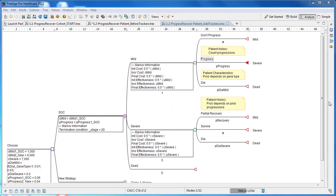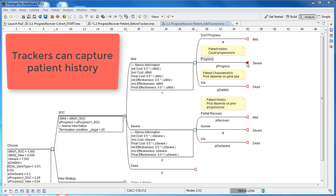In this model, the number of times a patient has progressed from mild to severe impacts the probability of them recovering from the severe state. Therefore, we need to capture this patient history of progression using a tracker.